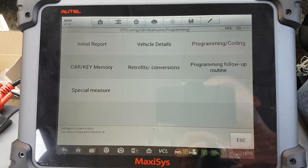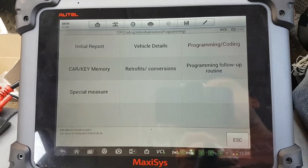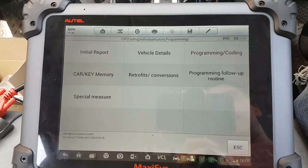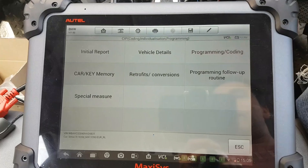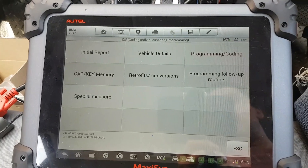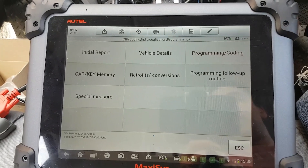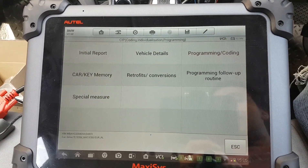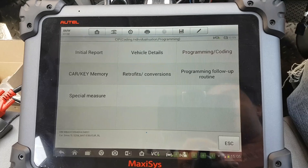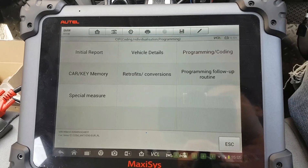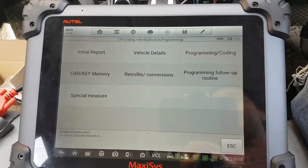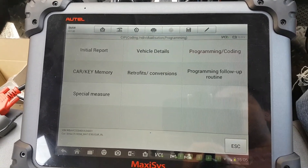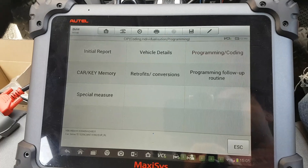Hi everybody, all my followers. Welcome to another video. This is today a very quick video for you guys that are interested. I'm going to show you how to do programming using the MaxiSys 908P, and we're going to do individual programming.